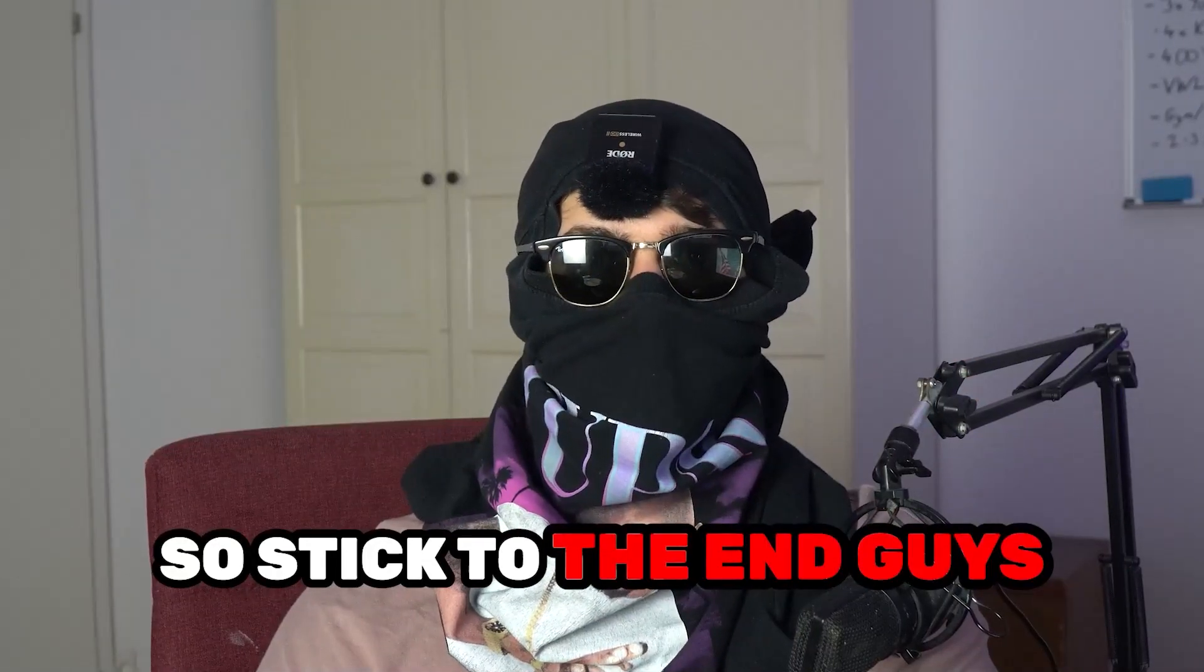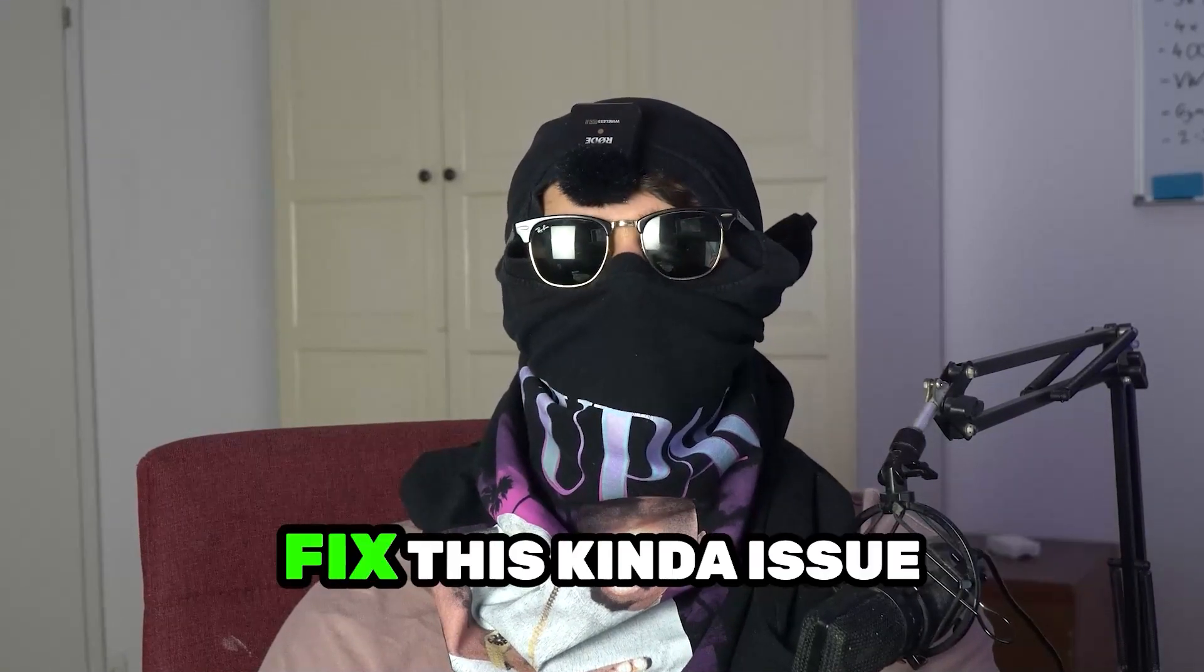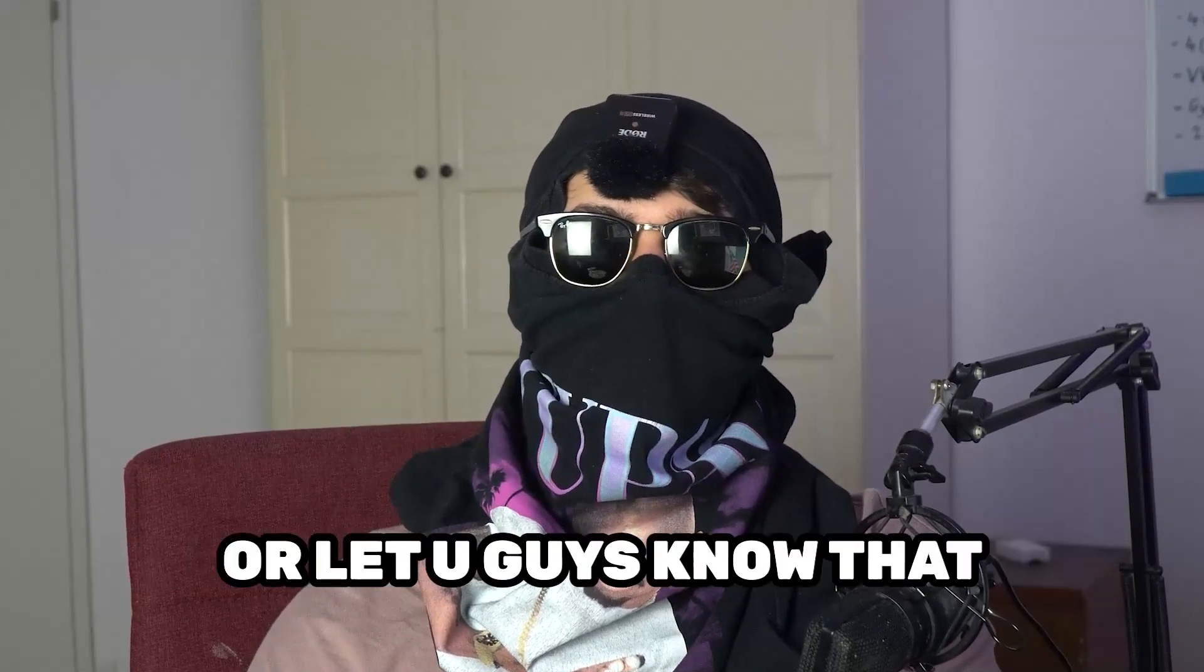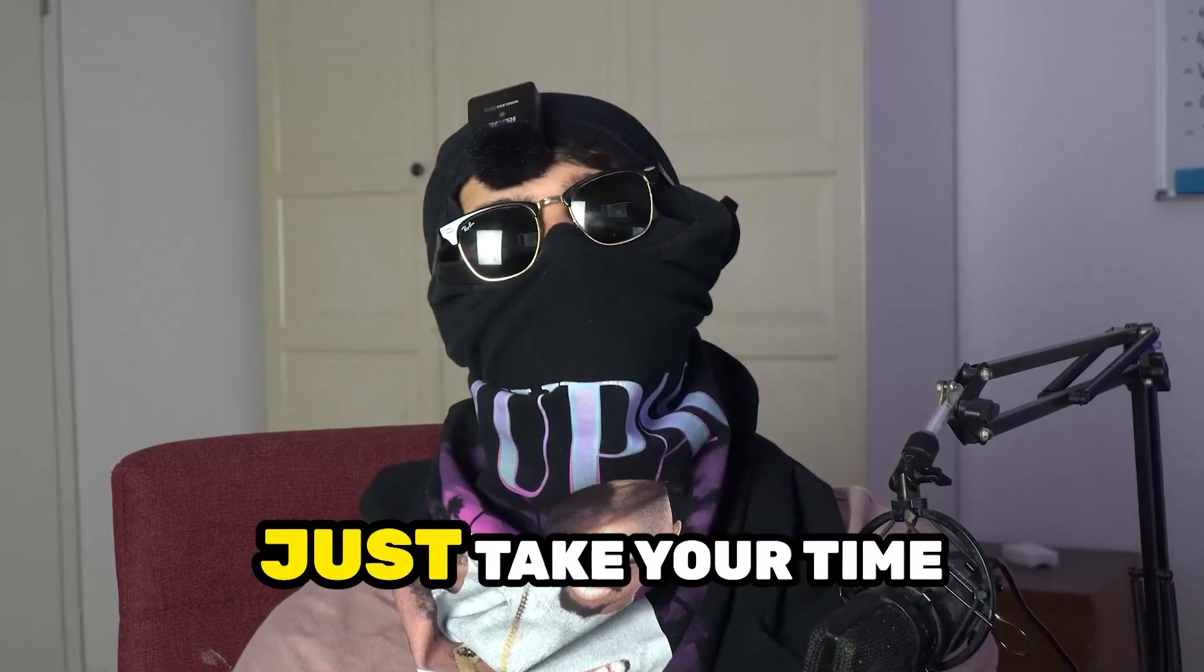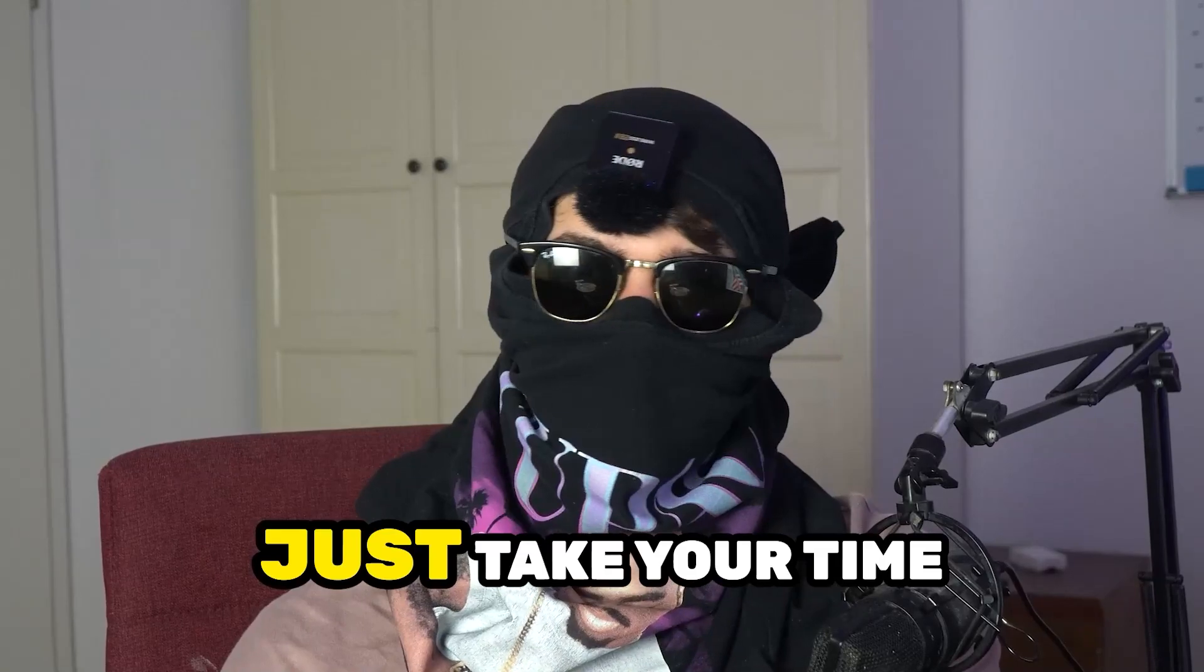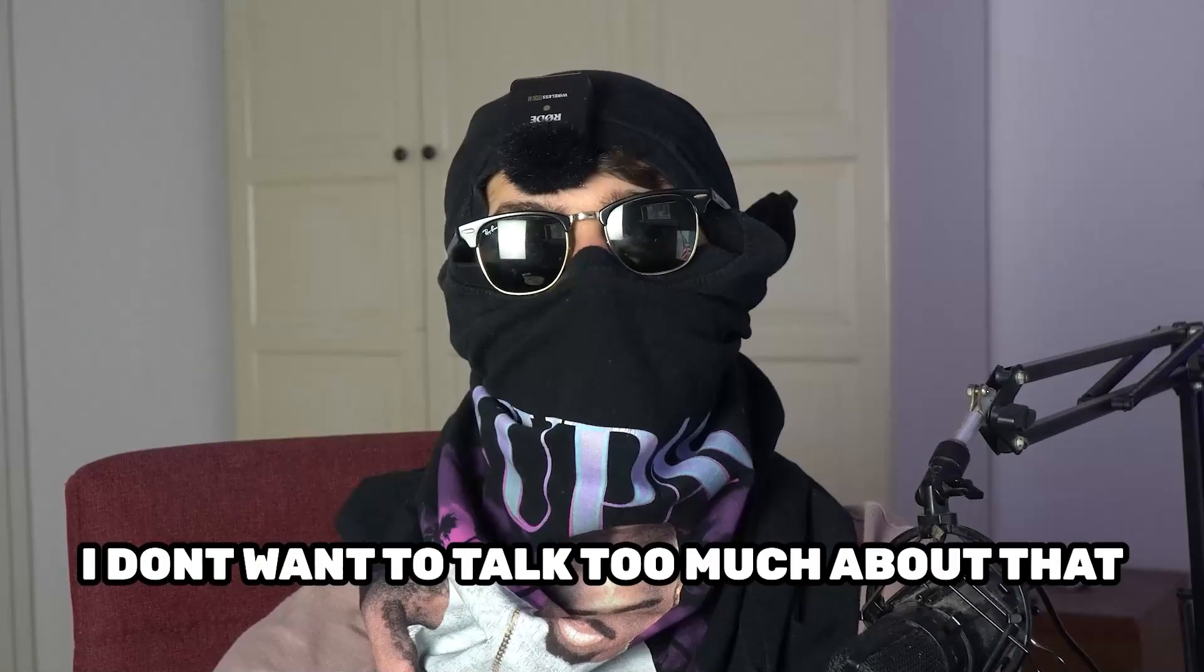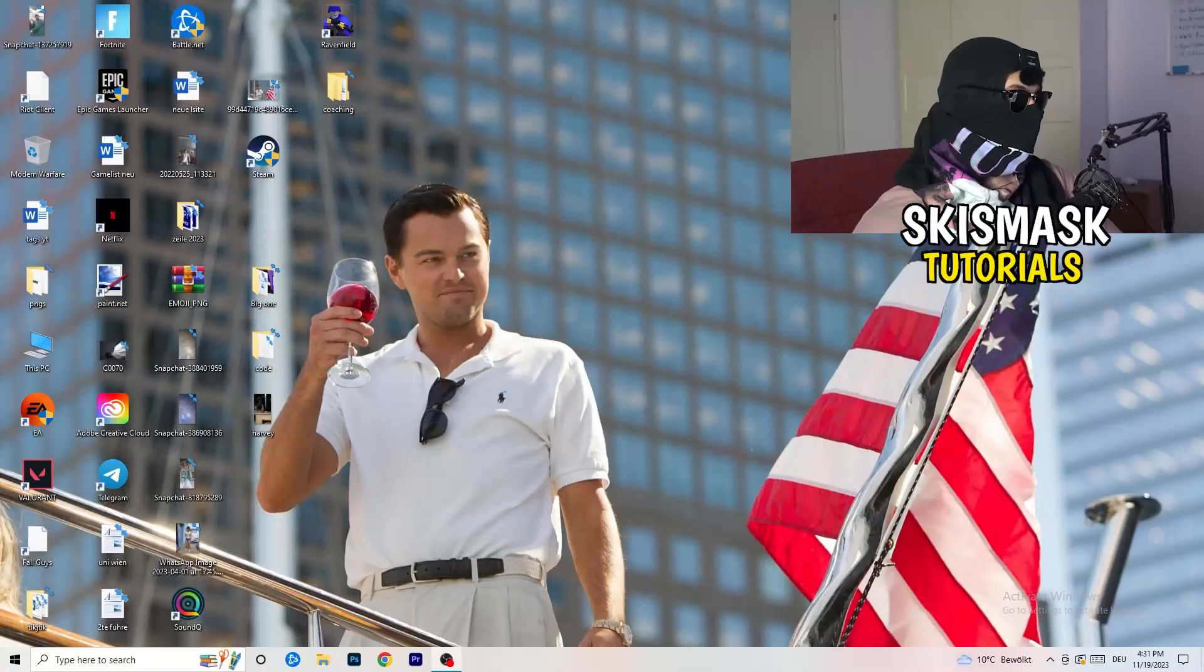So stick to the end guys, this will be a step-by-step tutorial and in the end you will perfectly know what to do in order to fix this kind of issue. Before we start, I just want you guys to know that it would really help me out as a little YouTuber if you would take your time to go and subscribe to my channel. I don't want to talk too much about that, let's start right into the video.